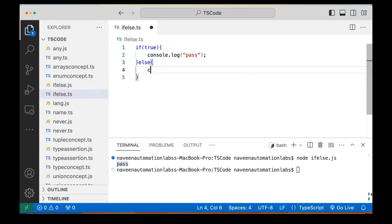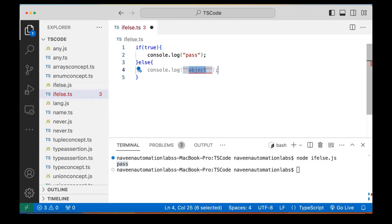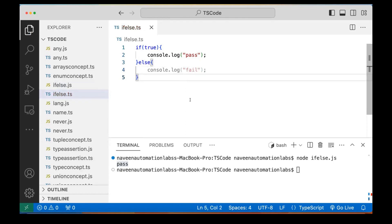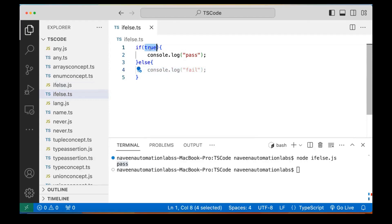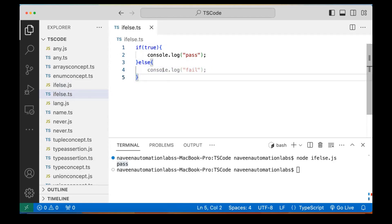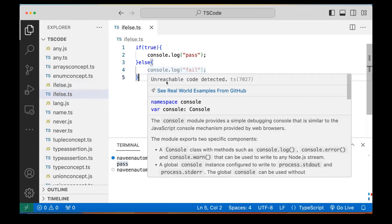Similarly, if you want to write an else block, you can do that. Let's say else prints 'fail' here. But notice it's coming in gray color — that warning is called 'unreachable code detected' because you're already passing true here. So it does not make sense to write else here; that's why it's flagged as unreachable code.